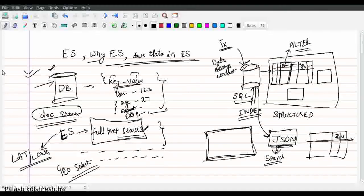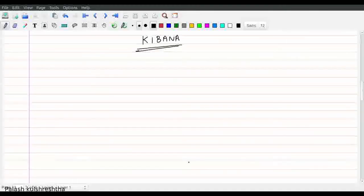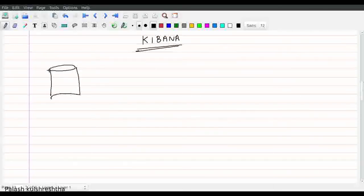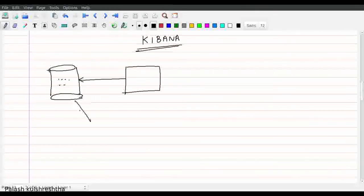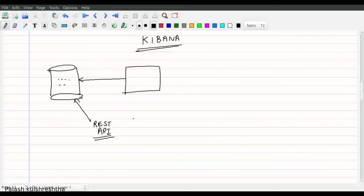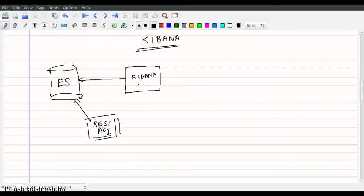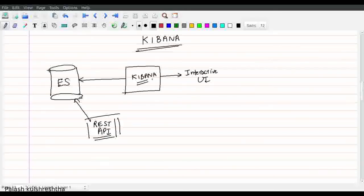ES is a database that helps us store data, but a database is only useful if we can query it interactively. We can query ES using its REST APIs, but those are not intuitive for everyone — a person has to know how to write Elasticsearch queries. That's why Kibana was born. Kibana is a visual front end for Elasticsearch — any data stored inside Elasticsearch can be queried via an interactive UI provided by Kibana. That's all Kibana is: an interactive UI for searching in Elasticsearch.